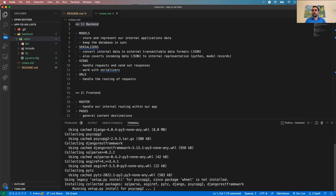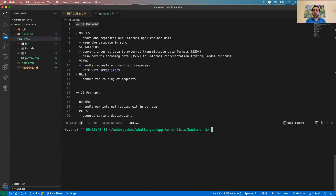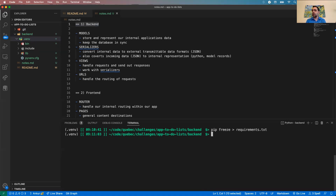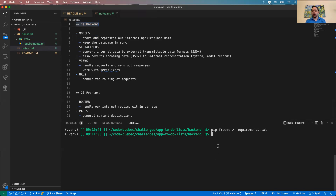That was Django, psycopg2, and Django REST framework — all installed. This takes maybe 10 seconds, definitely not as long as create-react-app. I'll also do a pip freeze into requirements.txt so that I know exactly what library versions I used for this project.